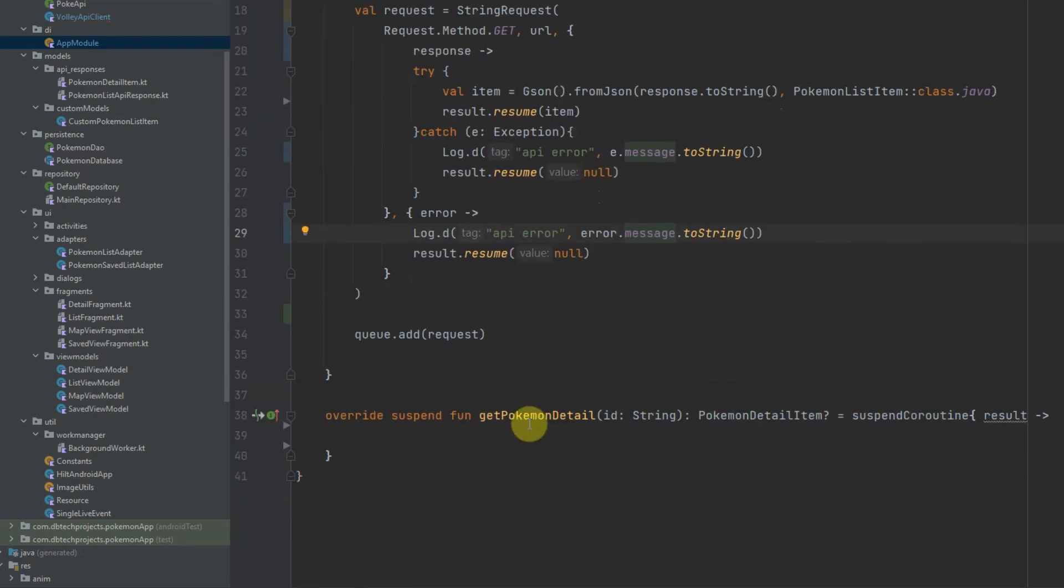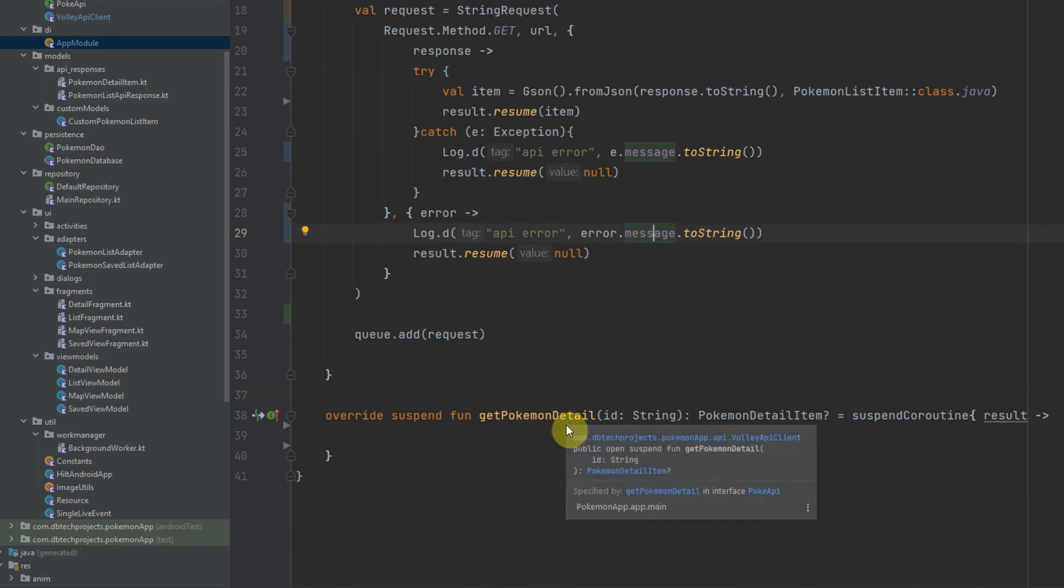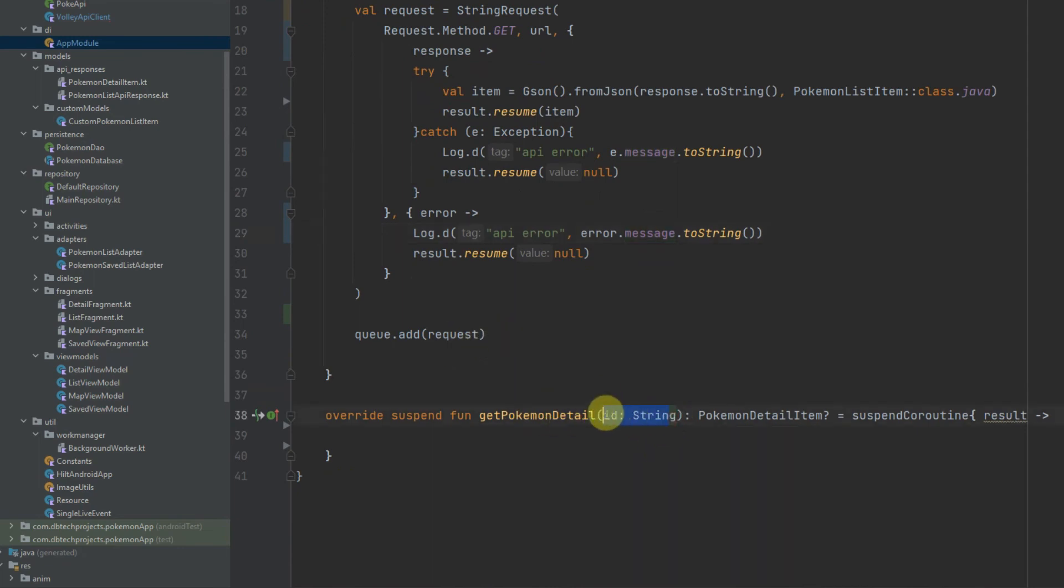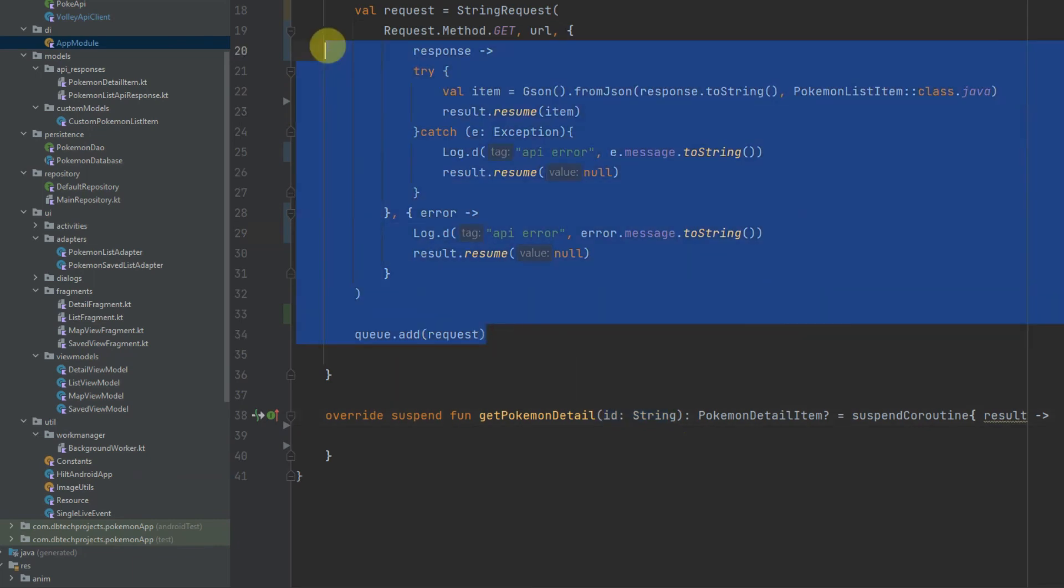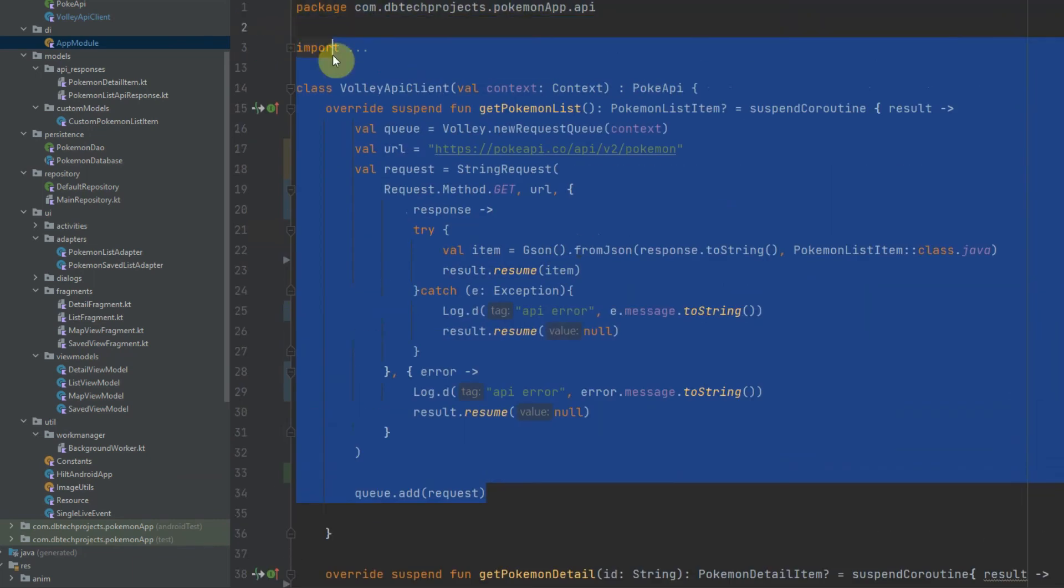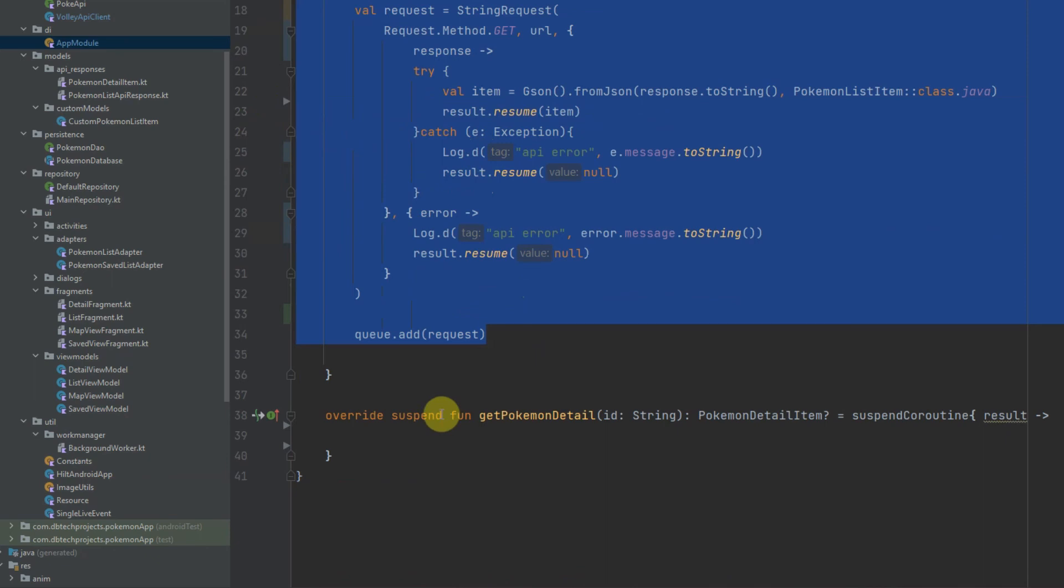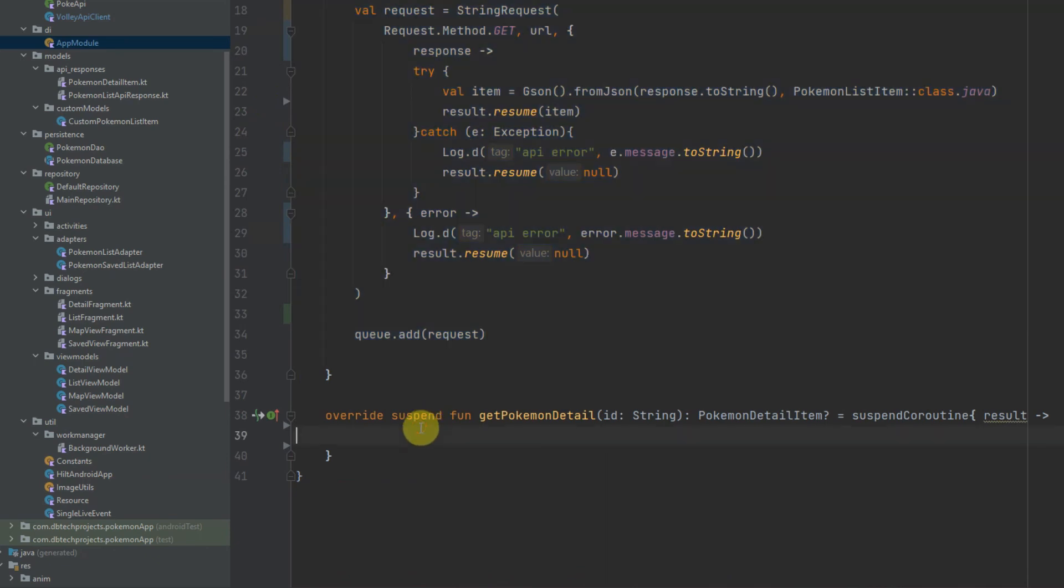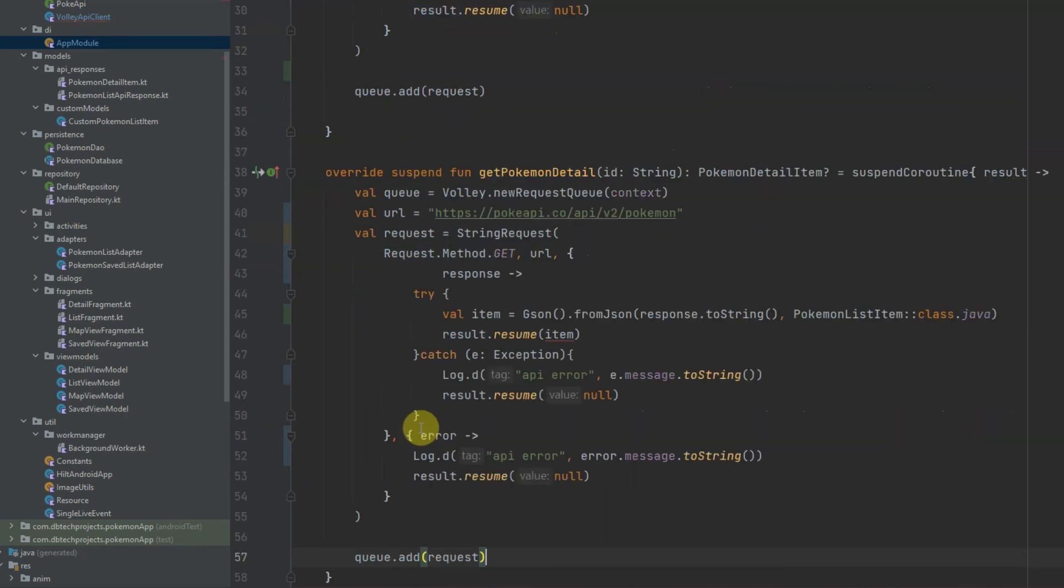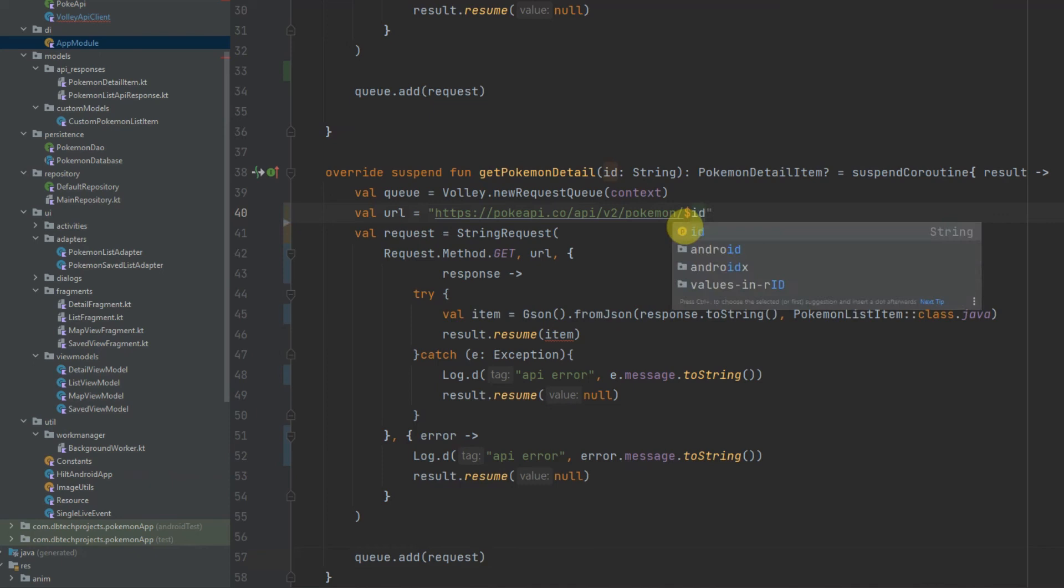Now for the getPokemonDetail request it's very similar, it's just using a parameter which is the ID and I'm going to copy and paste this and just make a few changes. So the URL will be exactly the same but we will pass the ID in the URL just like that.